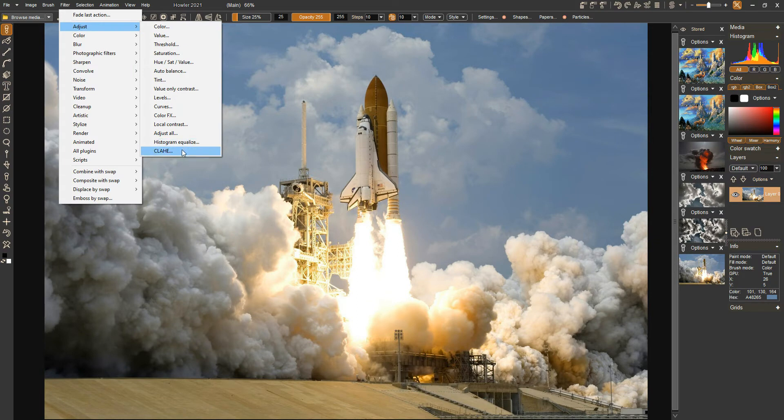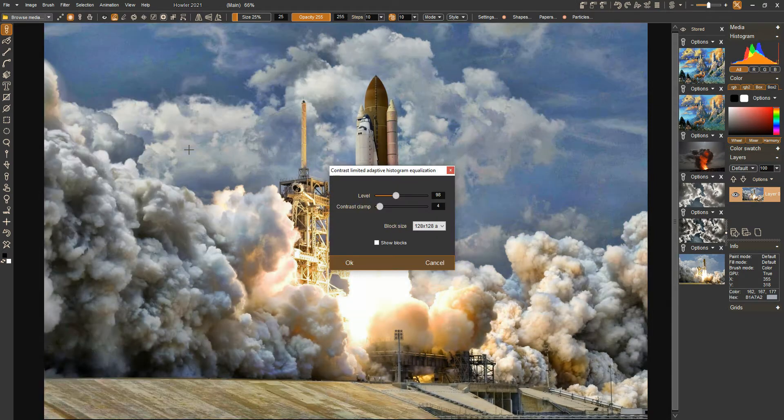Let's take a look at the CLAHE filter. Sorry about the uninteresting acronym, it is uncool.